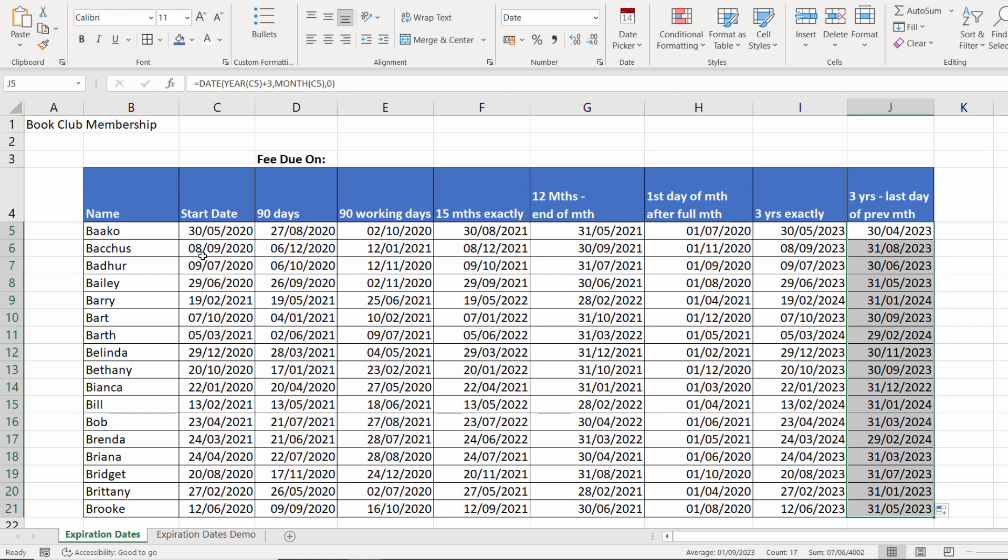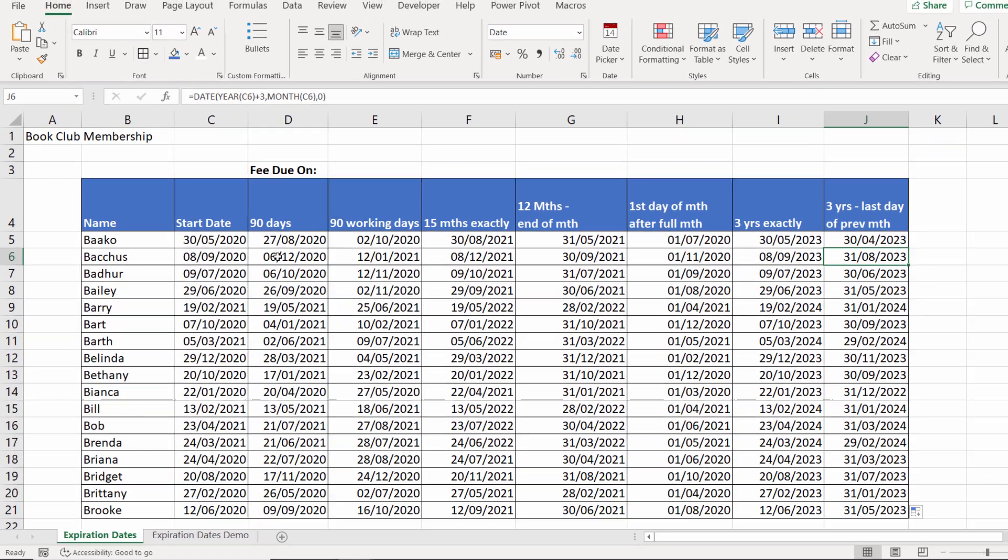So I've got 30th of the 4th for this. And the 31st of August here, corresponding to the 8th of the 9th, 2020 here.